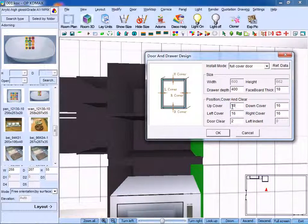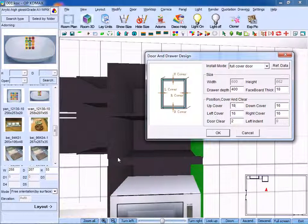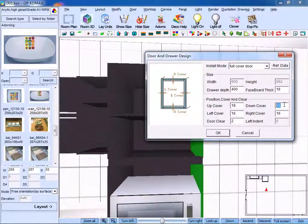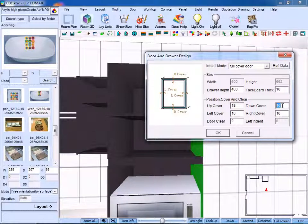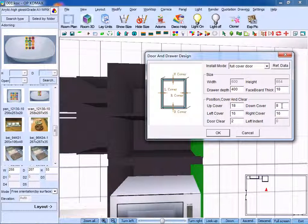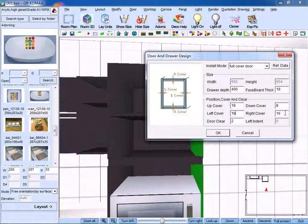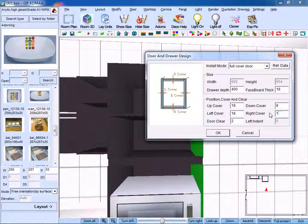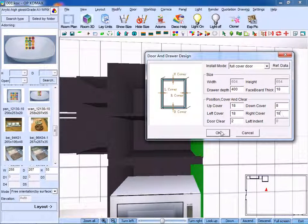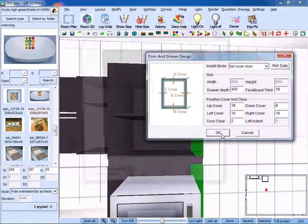If you just need to cover part of the panel, then you input 8 for the down panel. For the down cover, left cover, and right cover, as for door clear, we make it 2. Click OK to confirm.